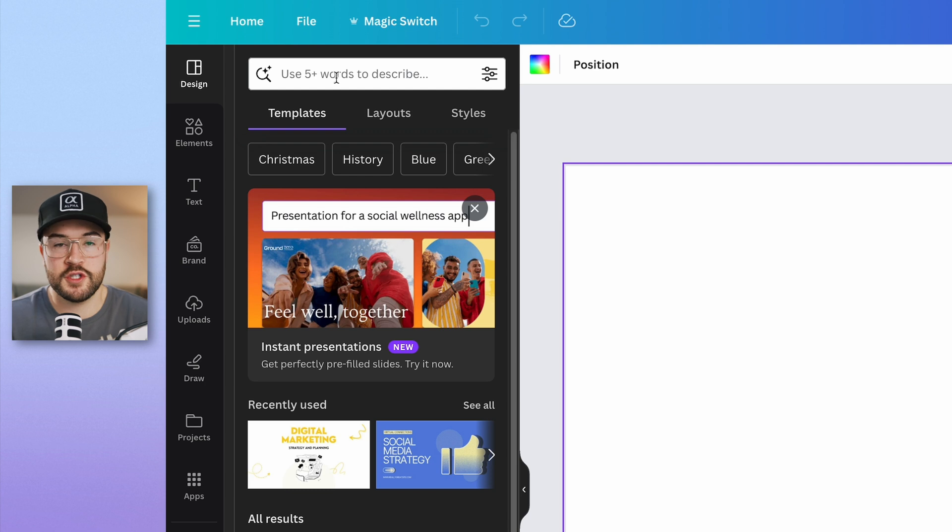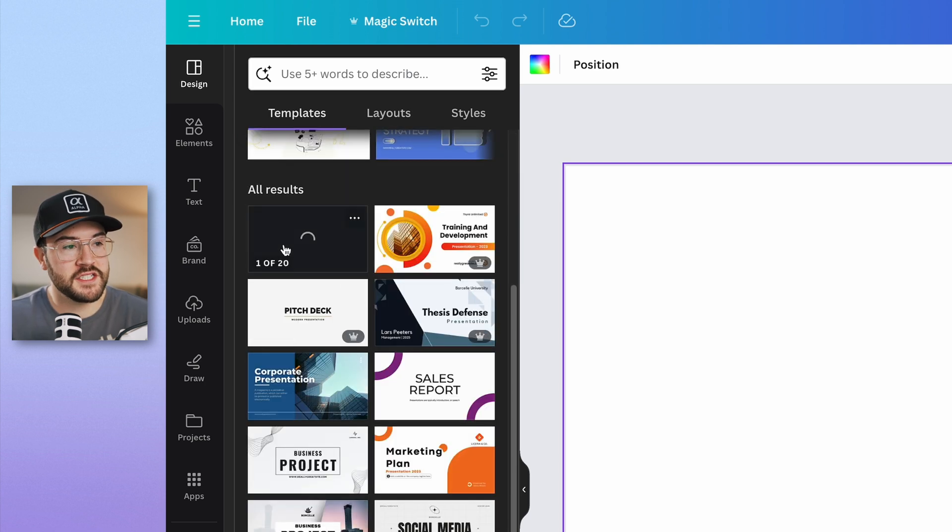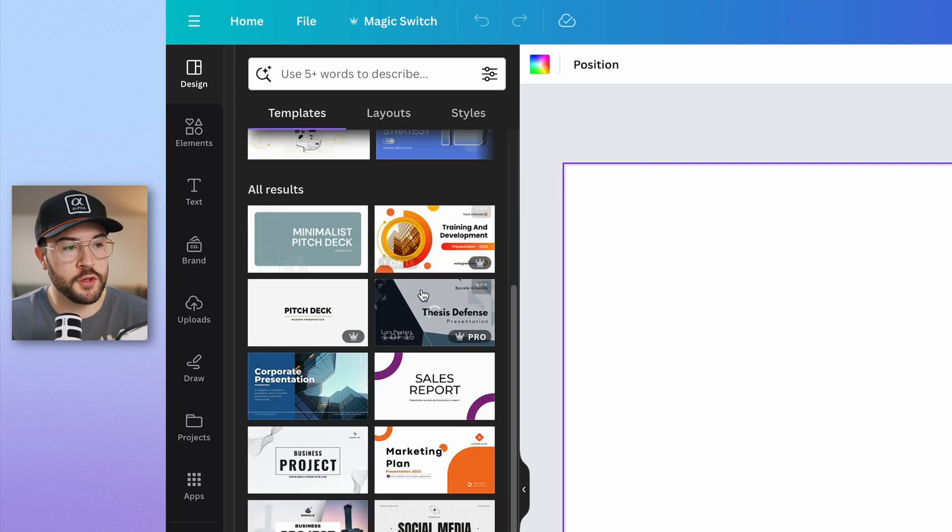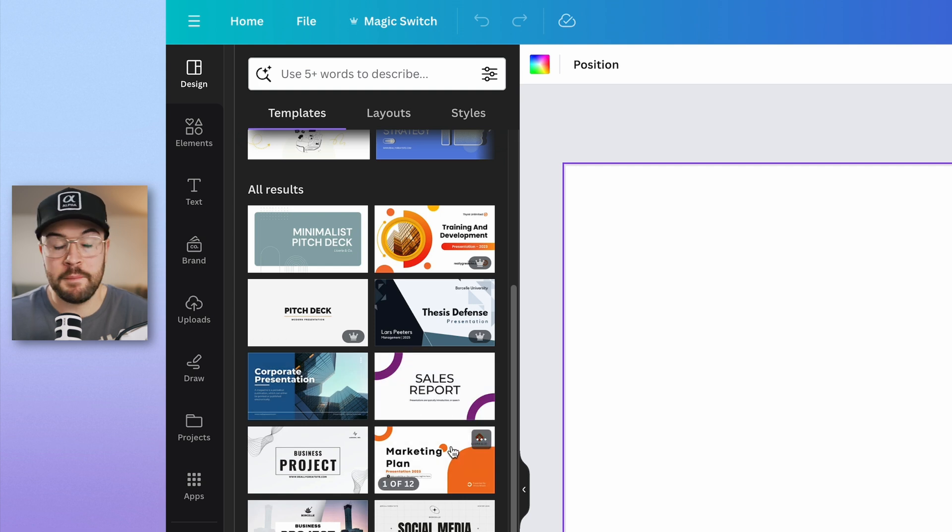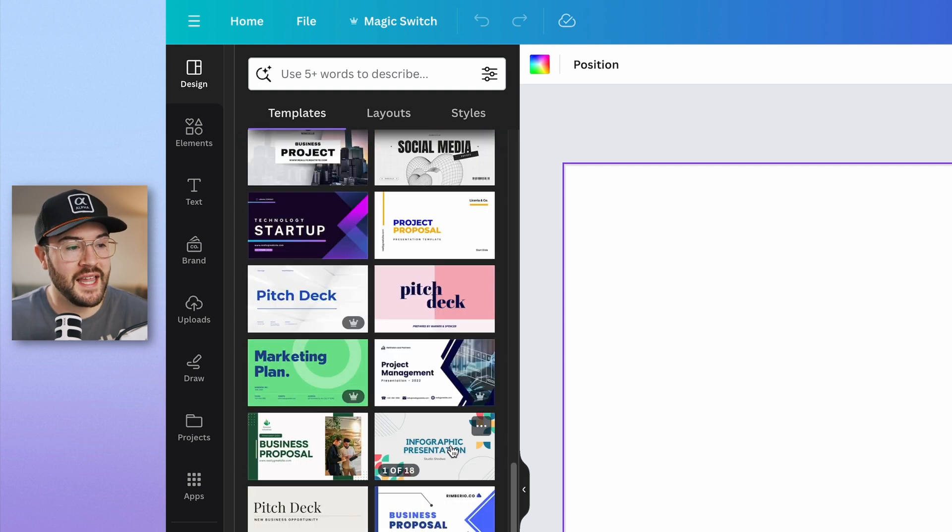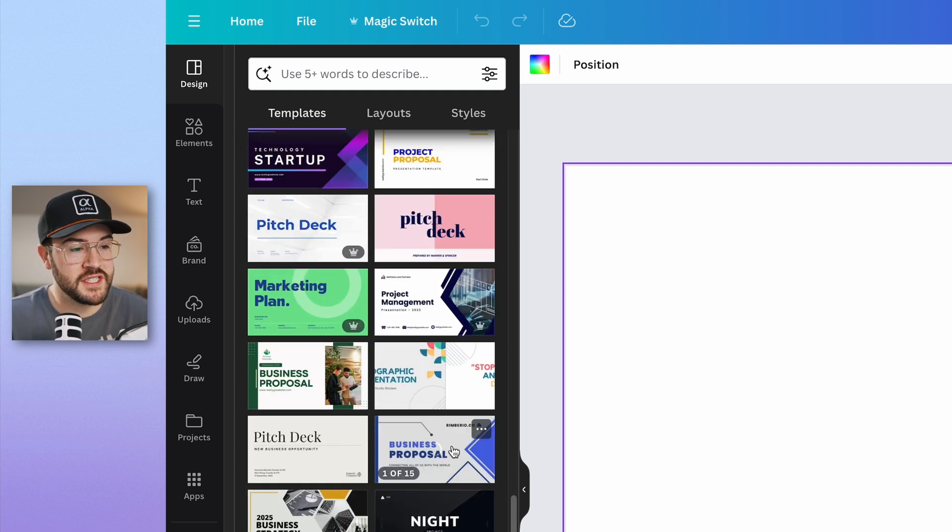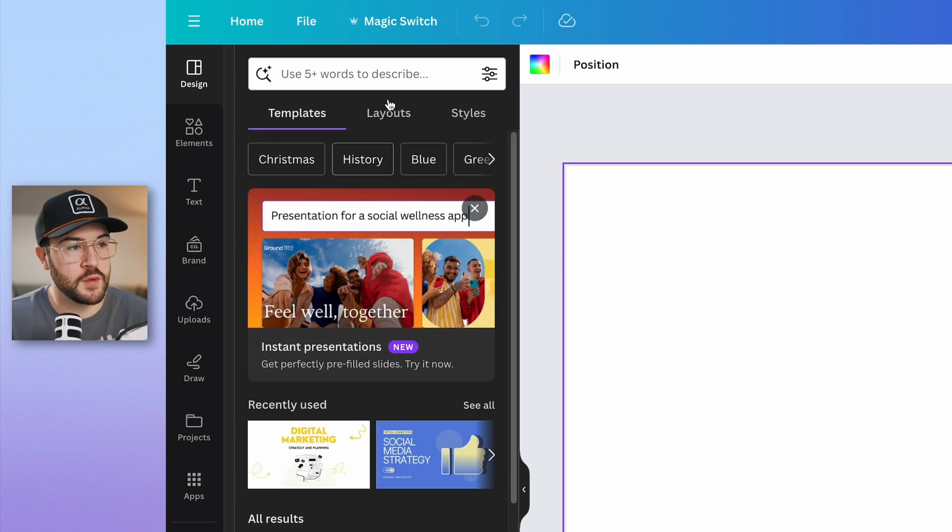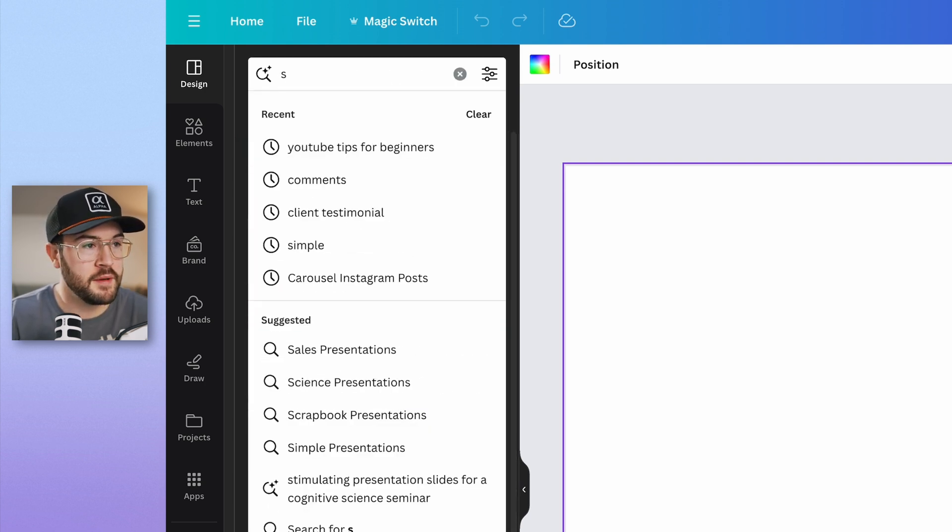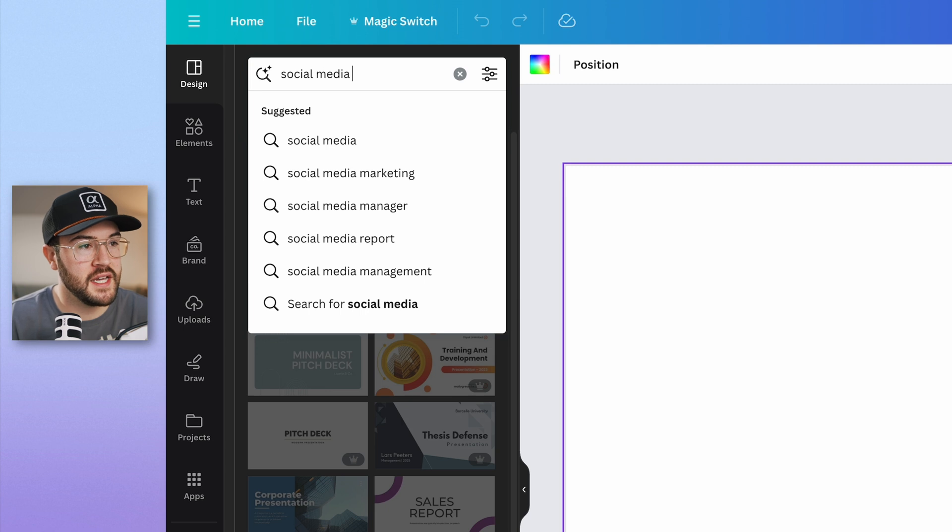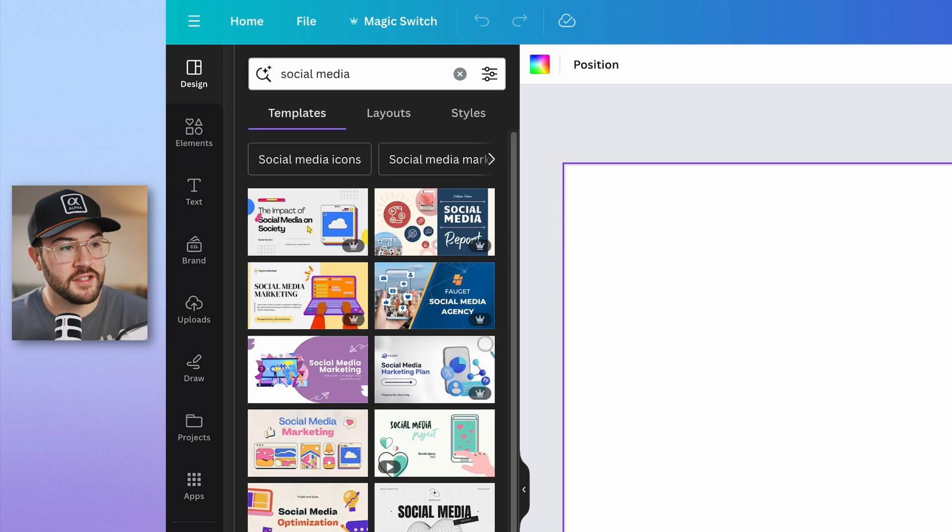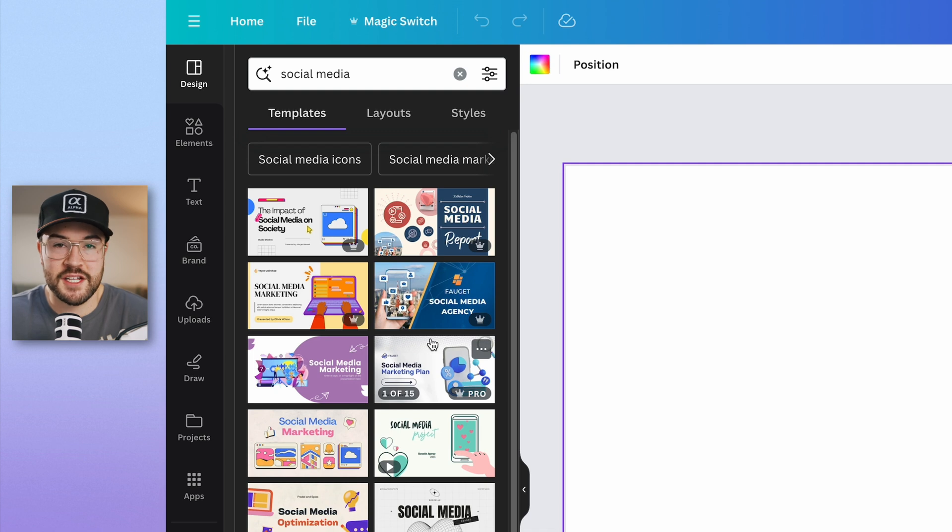We can also search for a certain theme that we're looking for, but I like to just sometimes scroll through these and find which one pops out to my eye and which one I like. And if there's nothing I really like here, sometimes what I'll do is go to that search bar. Maybe I'll type in something like social media and I'll type that in. And now there's a bunch of different social media options that I can choose from.